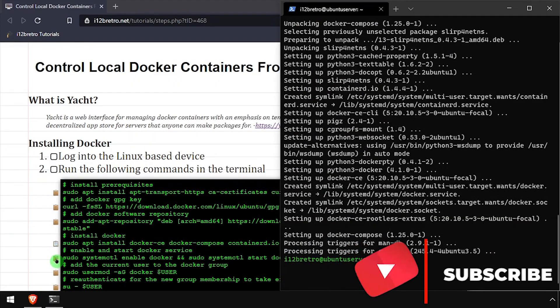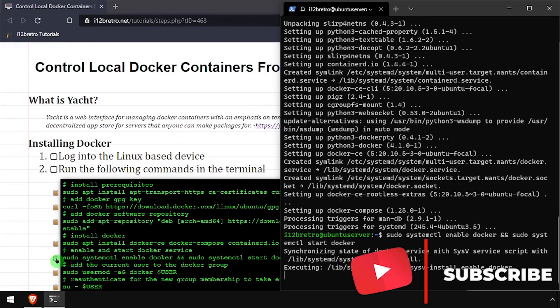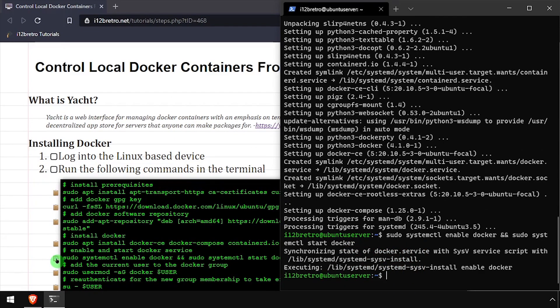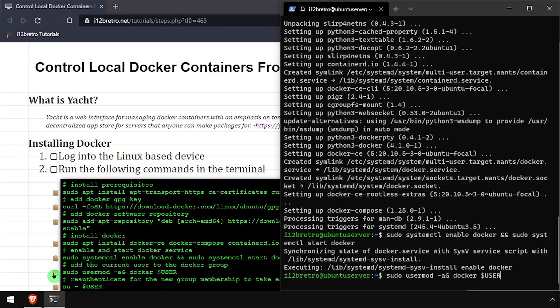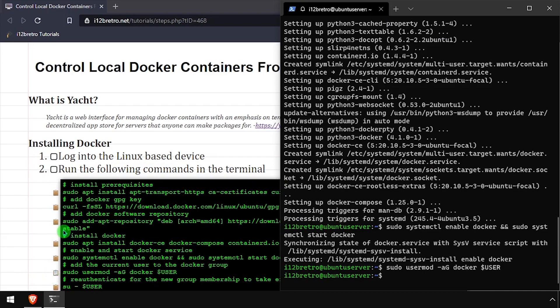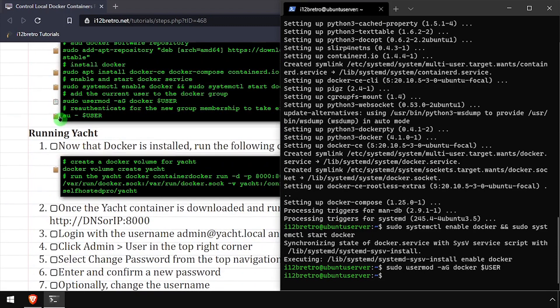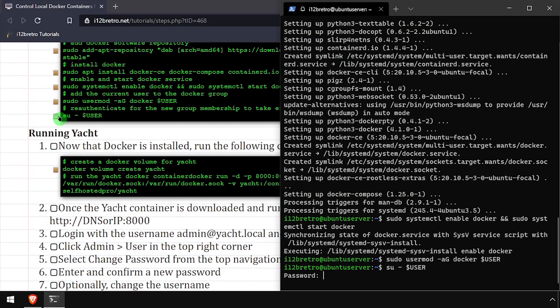With the Docker packages installed, we'll make sure the Docker service is started and enabled. Add the current user to the Docker group, then re-authenticate the current user for the group change to take effect.